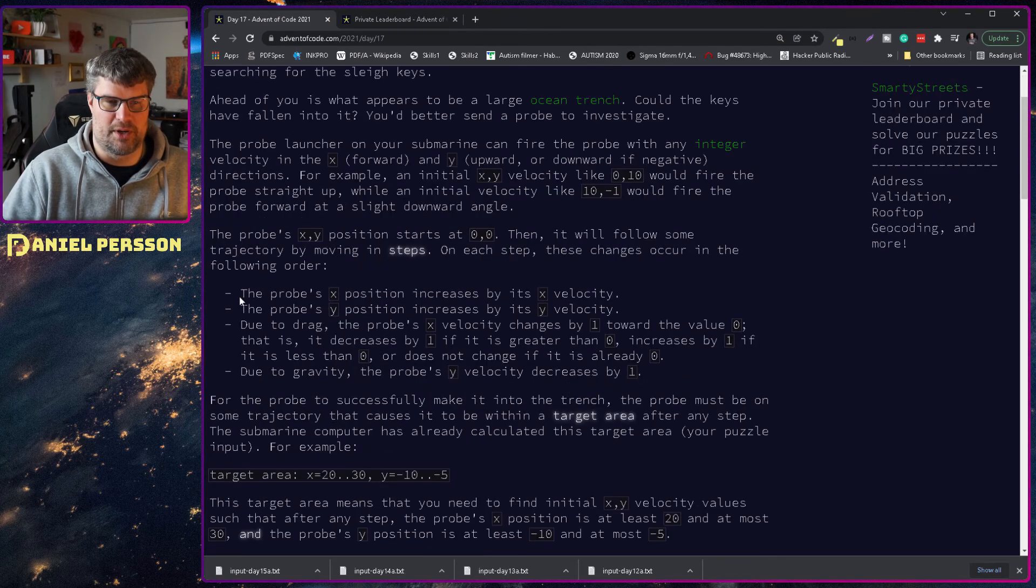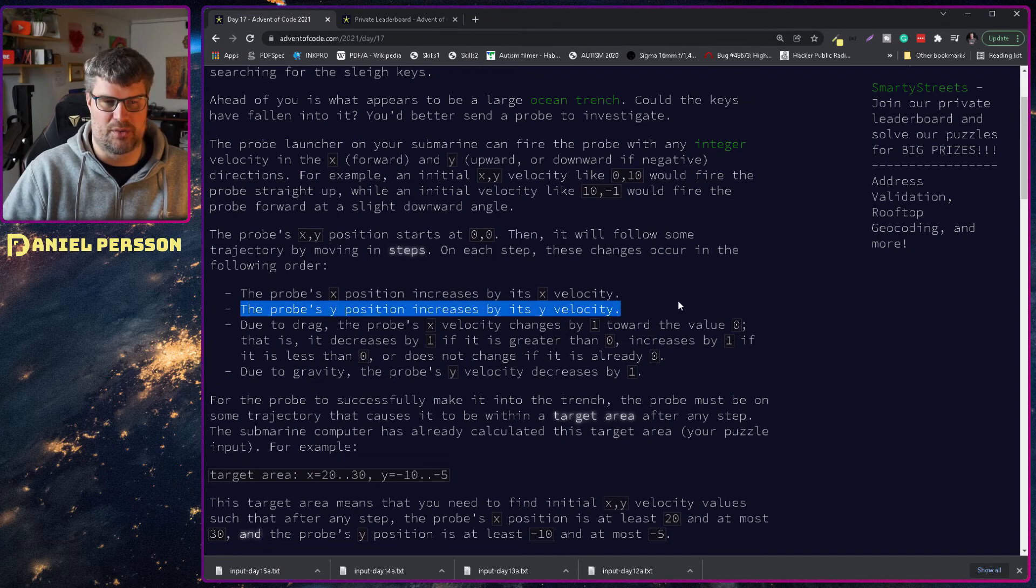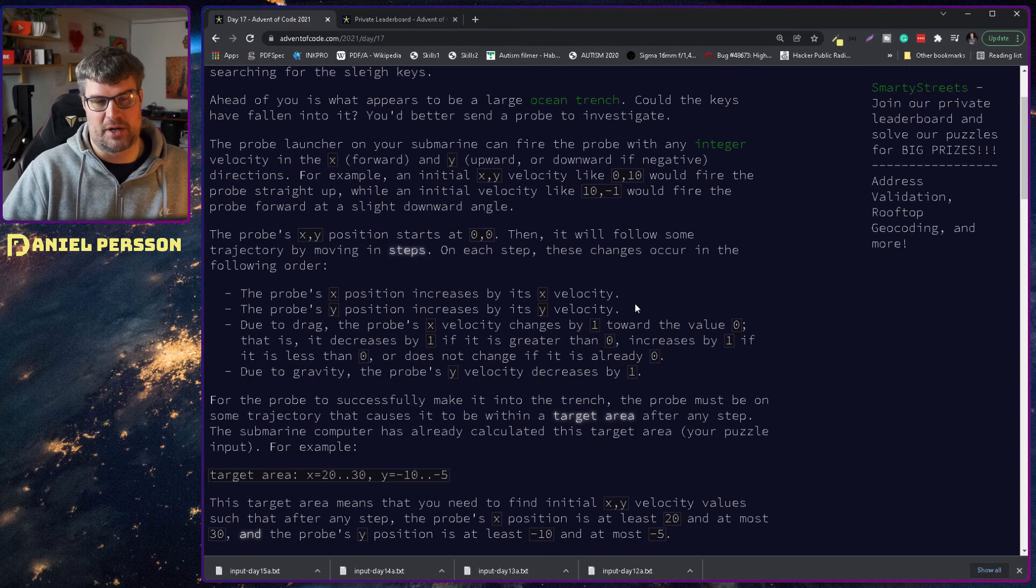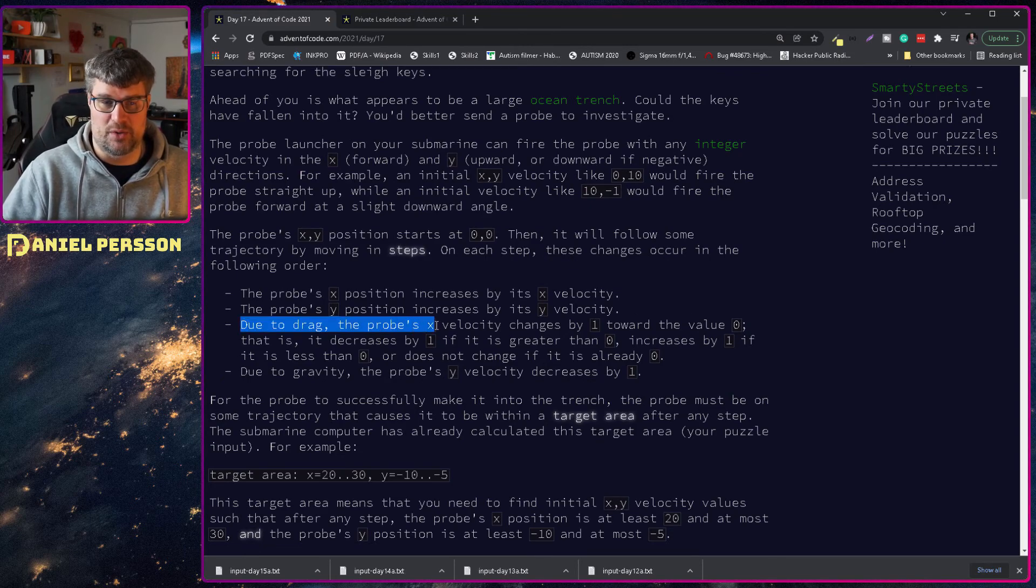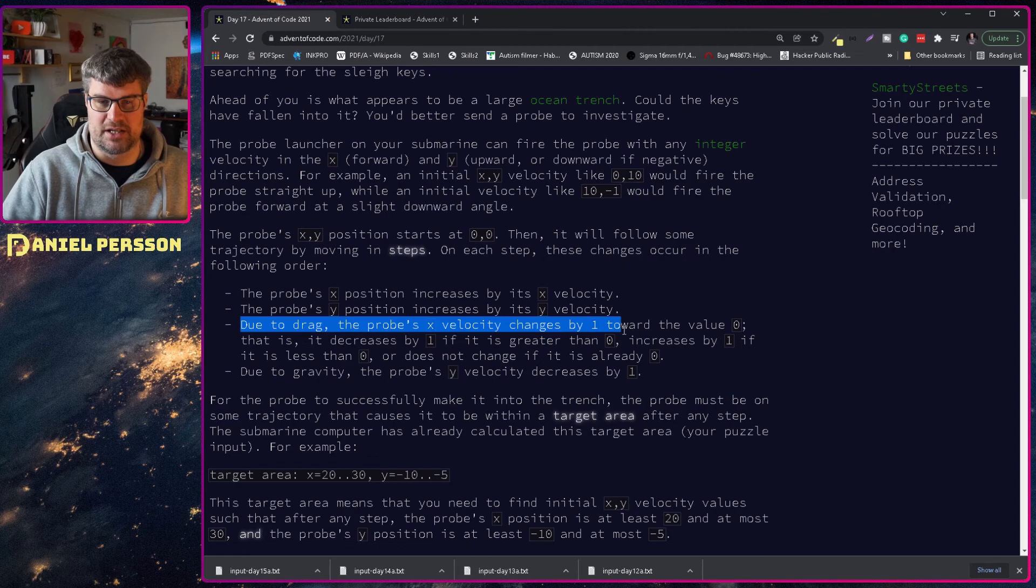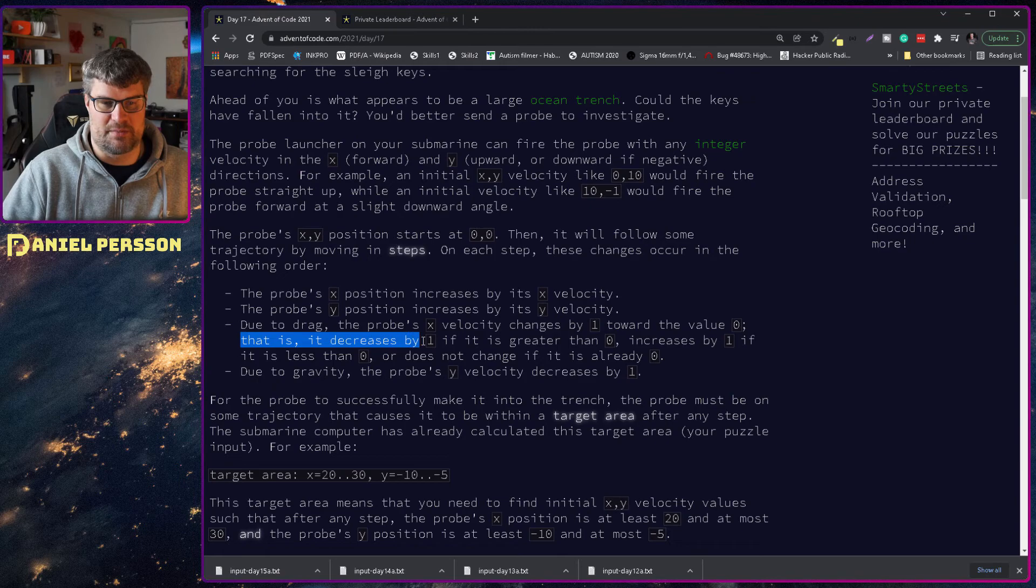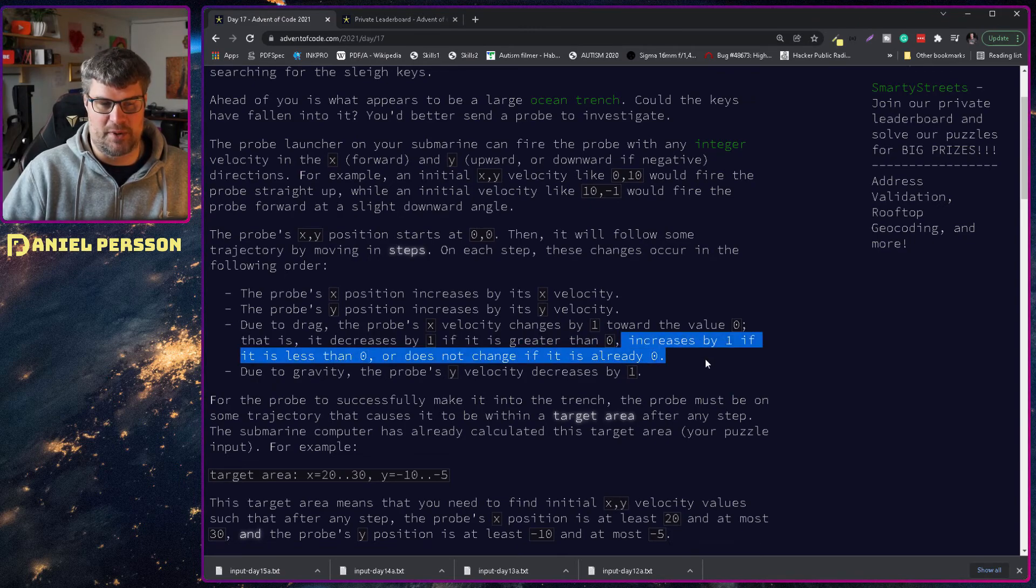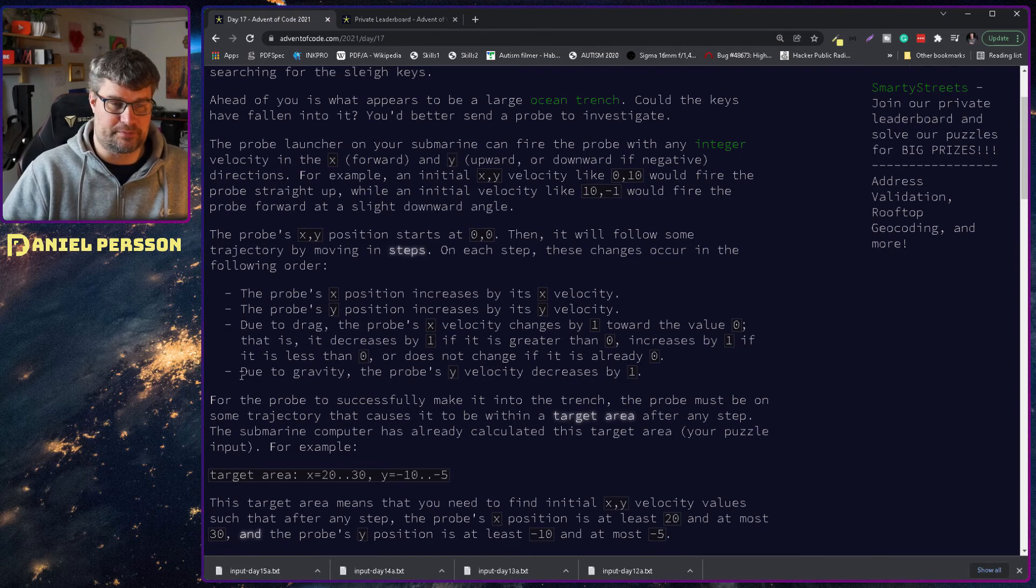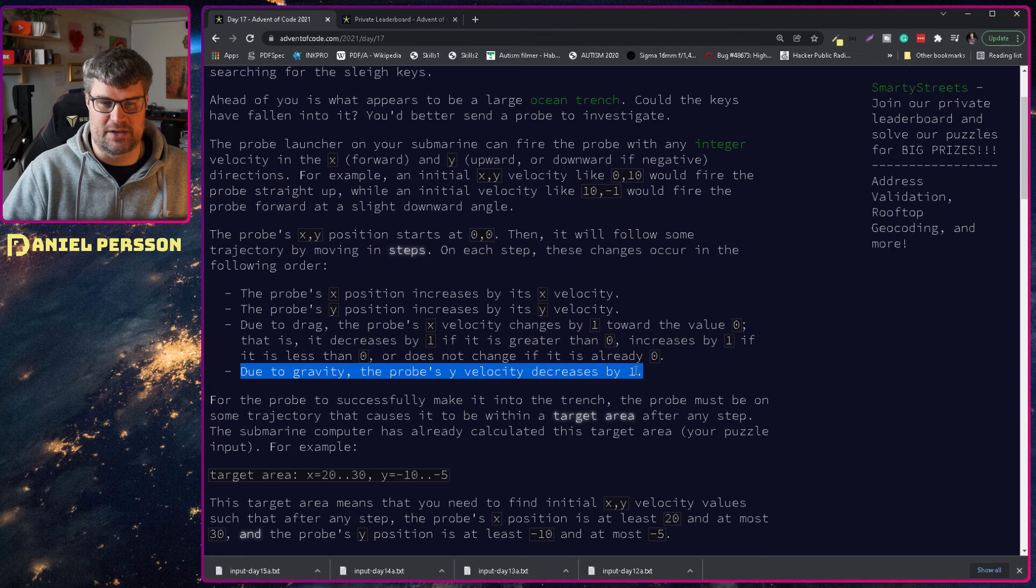On each step these changes occur in the following order. The probe's x position increases by x velocity. The probe's y position increases by y velocity. Due to drag, the probe's x velocity changes by 1 towards 0. Due to gravity, the probe's y velocity decreases by 1.